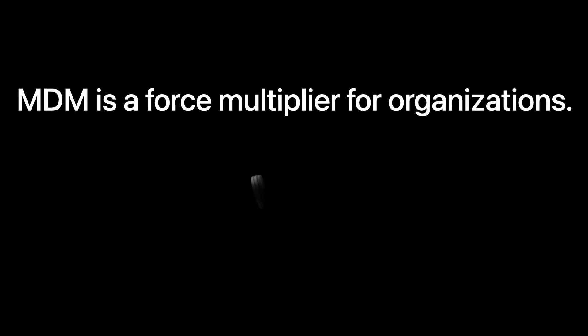Mobile device management eases the burden of IT or those responsible for technology. One tech can manage hundreds if not thousands of devices. Small teams can deploy tens of thousands of devices. It's a force multiplier for your organization.